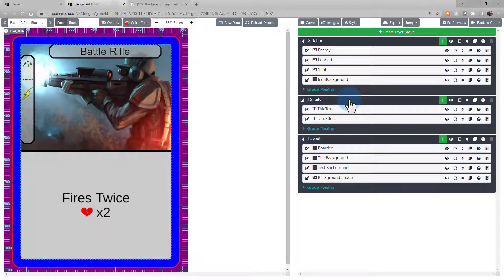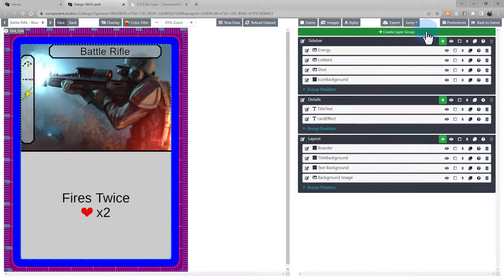To create a new layer group, press the big green button at the top. Create layer group.